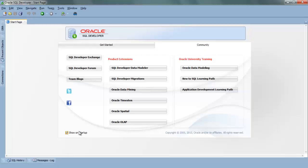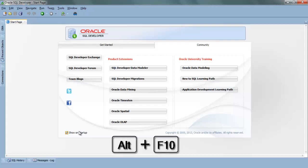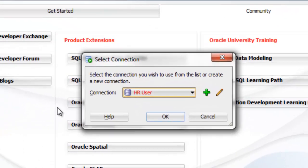Now let's first open a new empty worksheet. In SQL Developer you can do this by pressing ALT key with function F10 key which is fairly easy. After that select a connection. Here I am gonna select HR user.